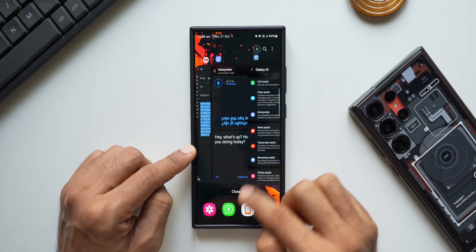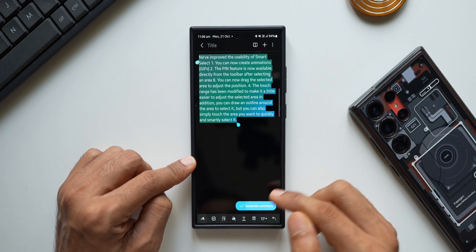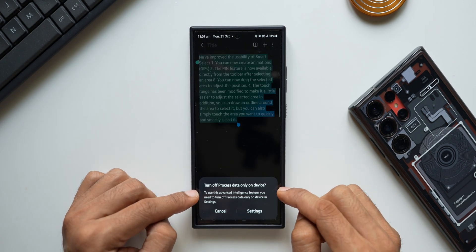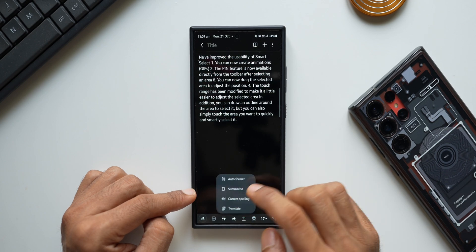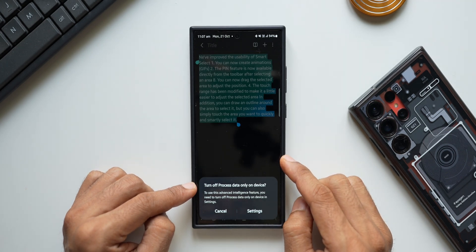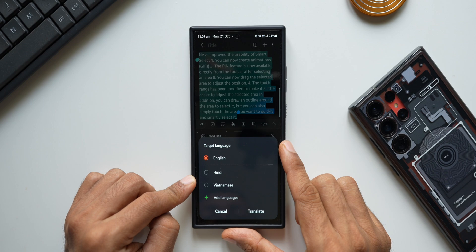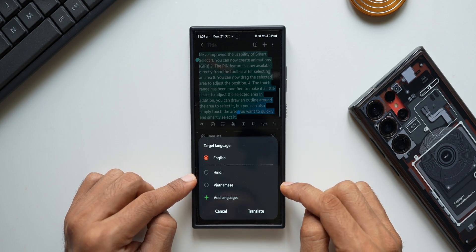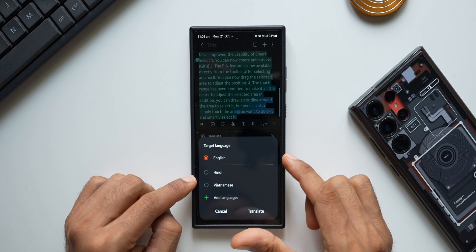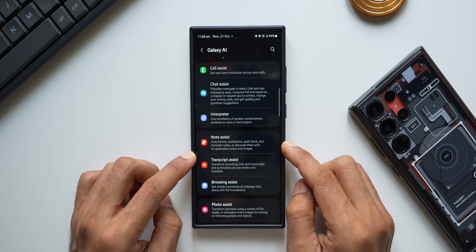The next one is note assist. Opening the notes application and tapping the AI icon, I'll try summarize — it says 'turn off process data only on device.' Trying auto format with headers and bullets — again asking to enable data. Correct spelling also prompts to turn on the data, which is surprising since spelling correction should work on-device. However, translate does work — translation happens on the device in the Samsung Notes application, based on the language pack. So on note assist, most features don't work on-device; only the translate feature works.